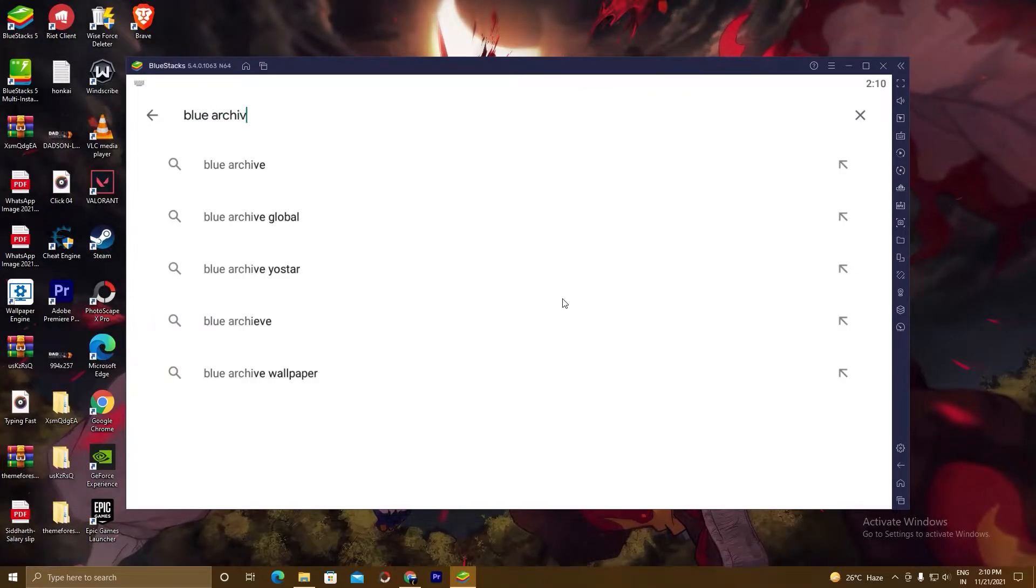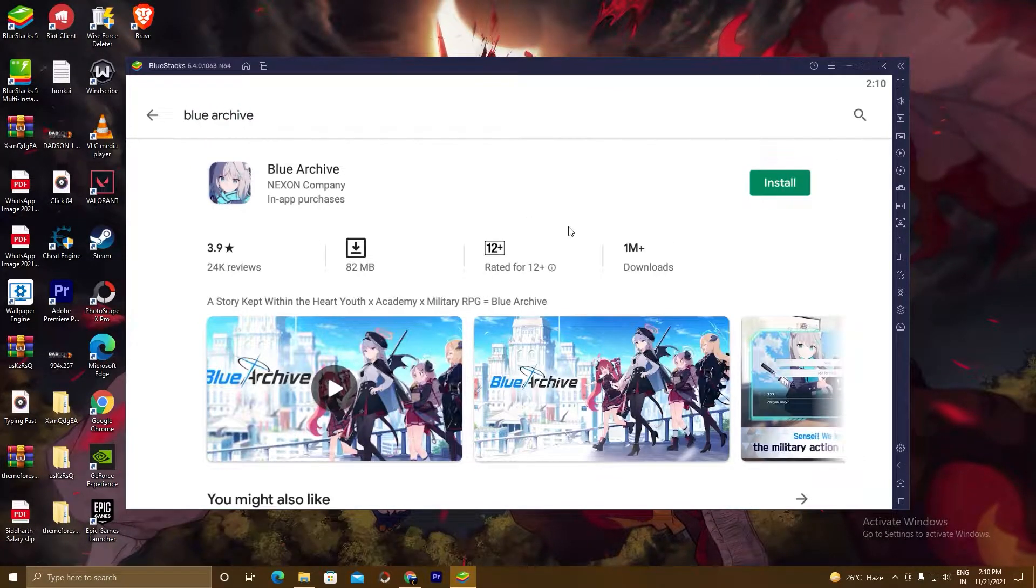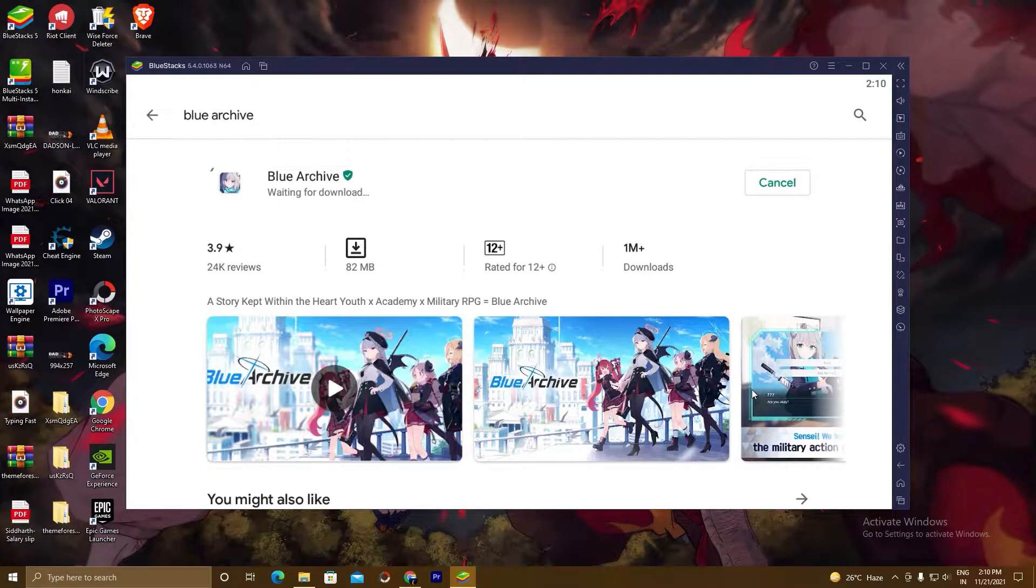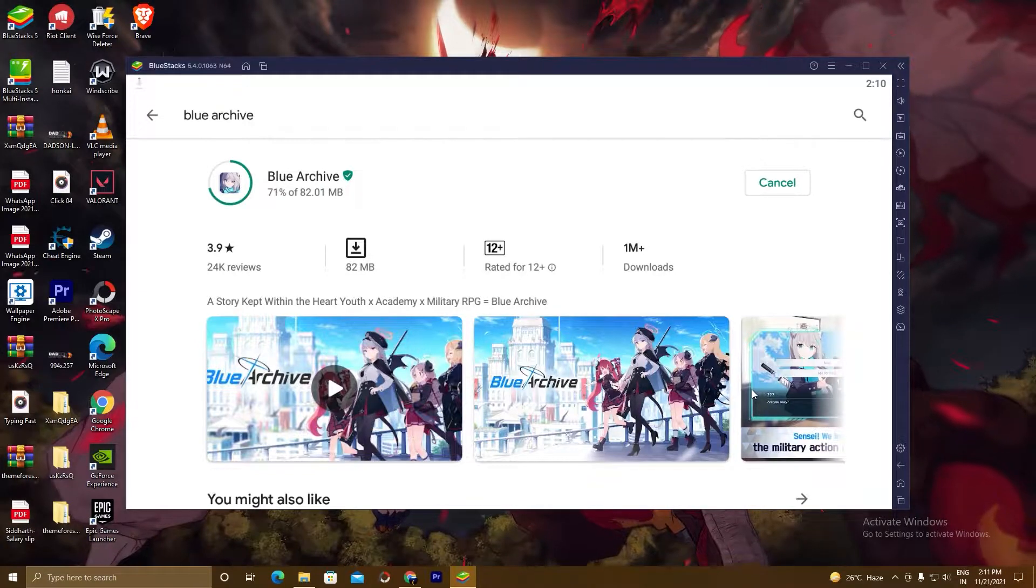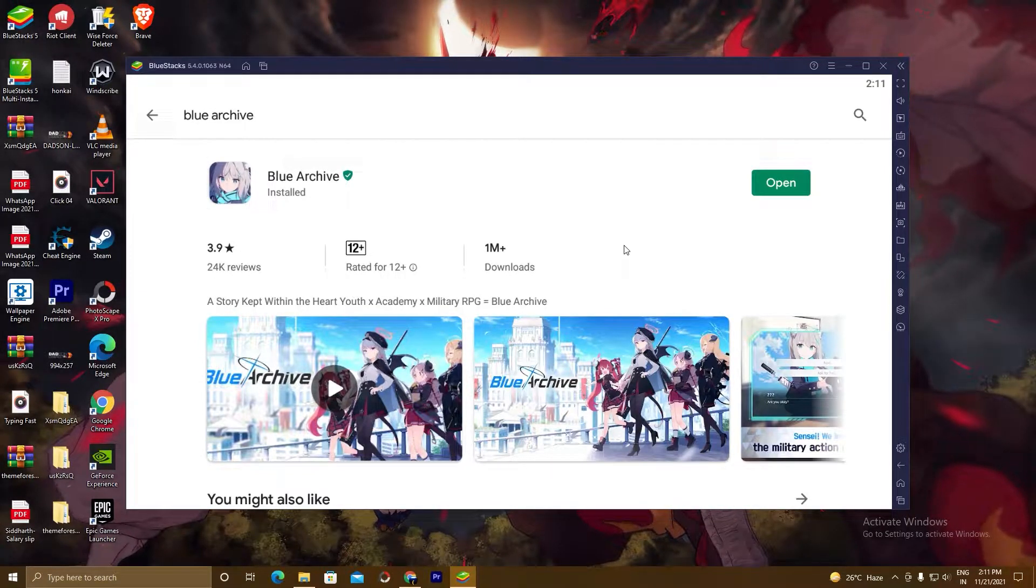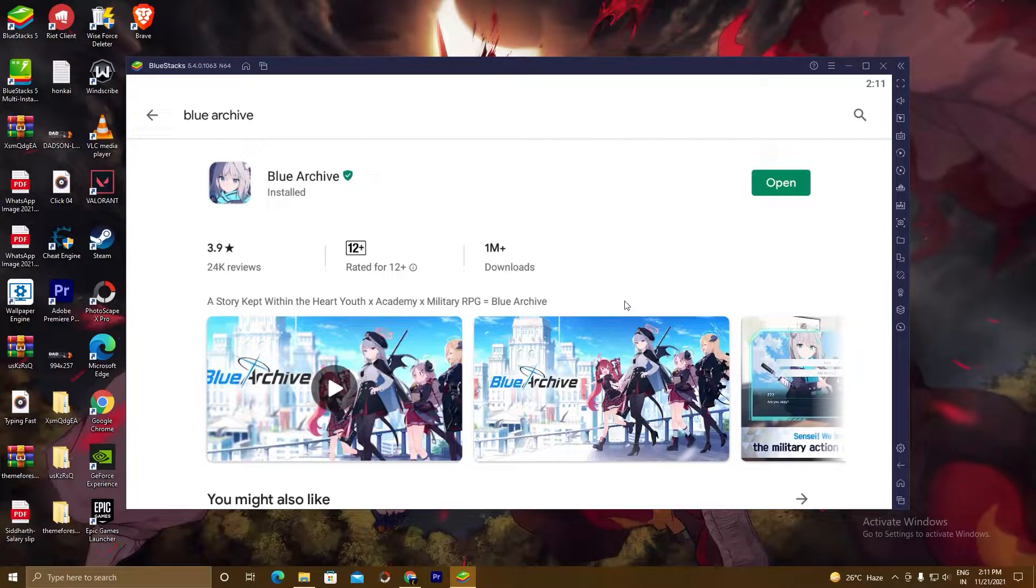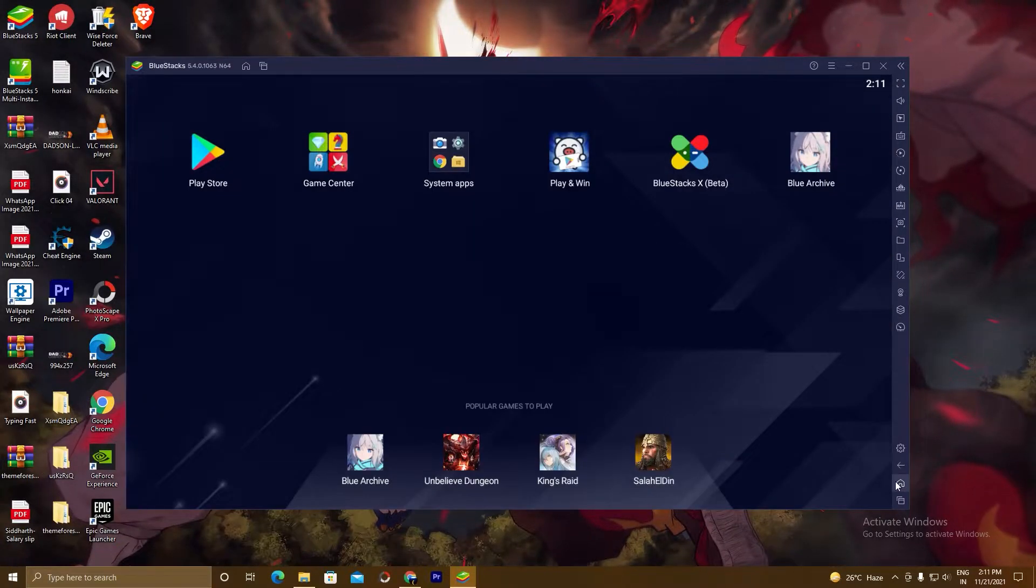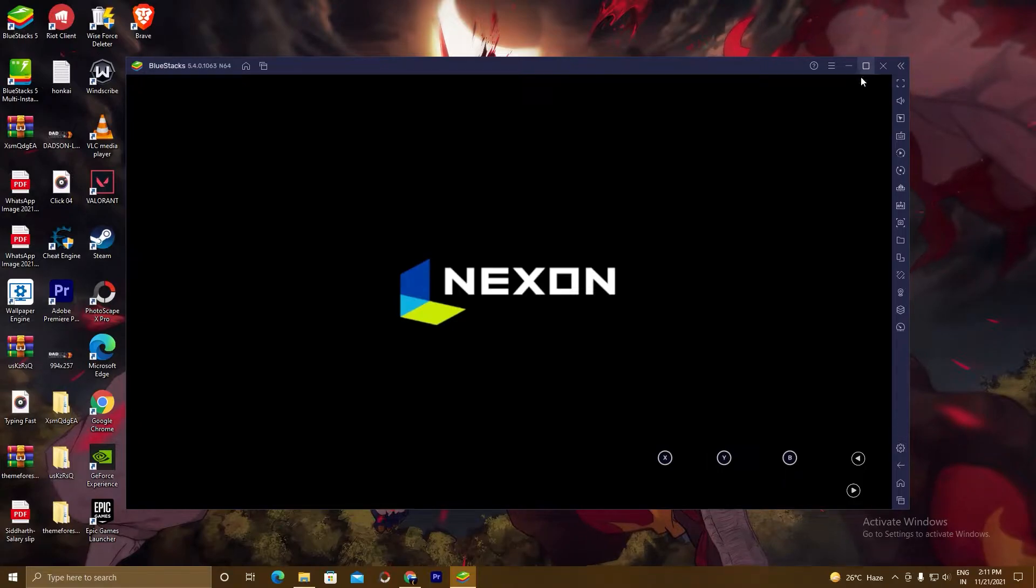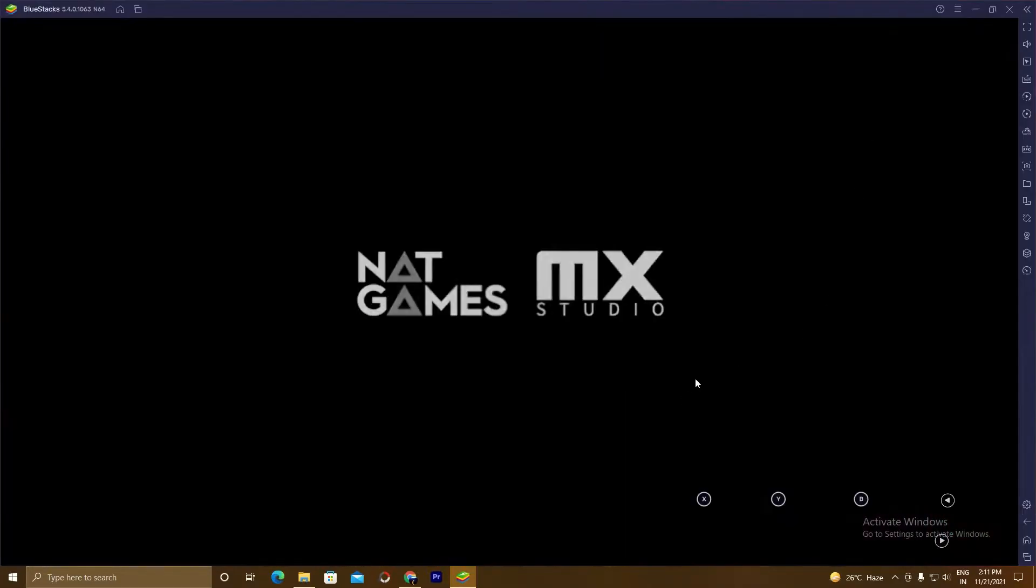So we will search the game here. Here is our game. I will click on install. So the game is installed. Now we will go to the home page of BlueStacks 5 and we will play this game. Click on this home. You can see here Blue Archive, click on this. So the game is starting and I will do it full screen.